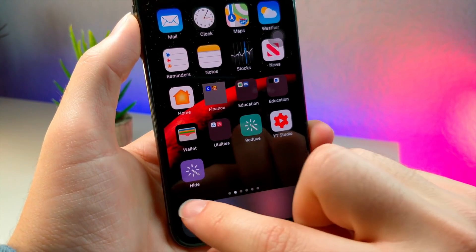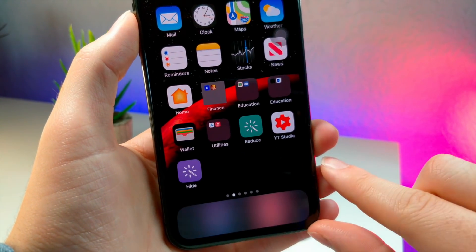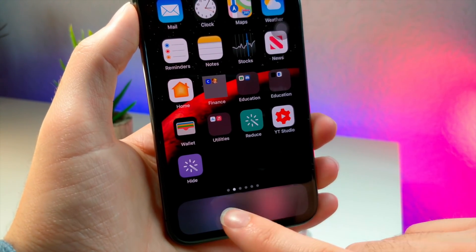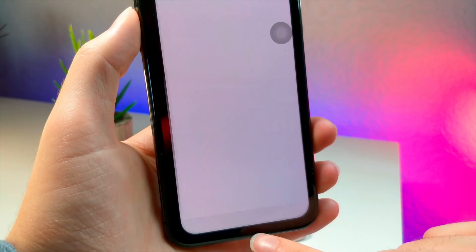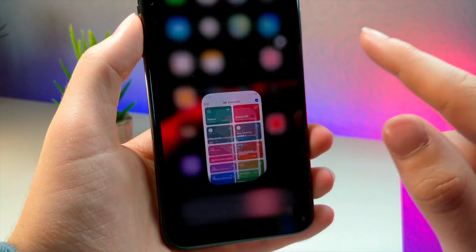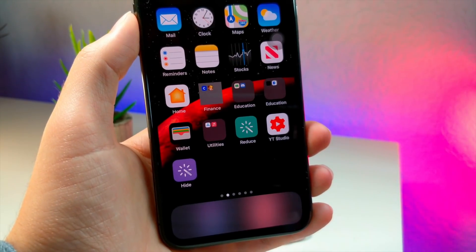What's up everyone, this is Otokas Tech, and in this video, I'm going to be showing you how you can hide and lock applications on your iPhone.